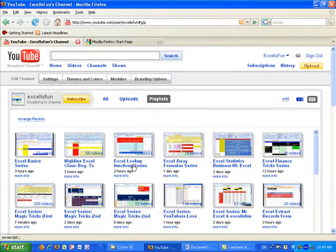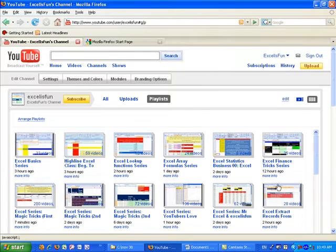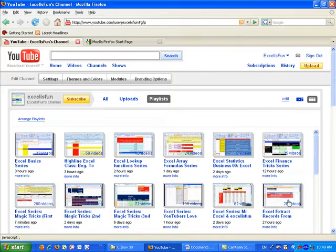There's also the lookup series, array formula series, statistics, finance, extract records is one of the more common questions people ask.